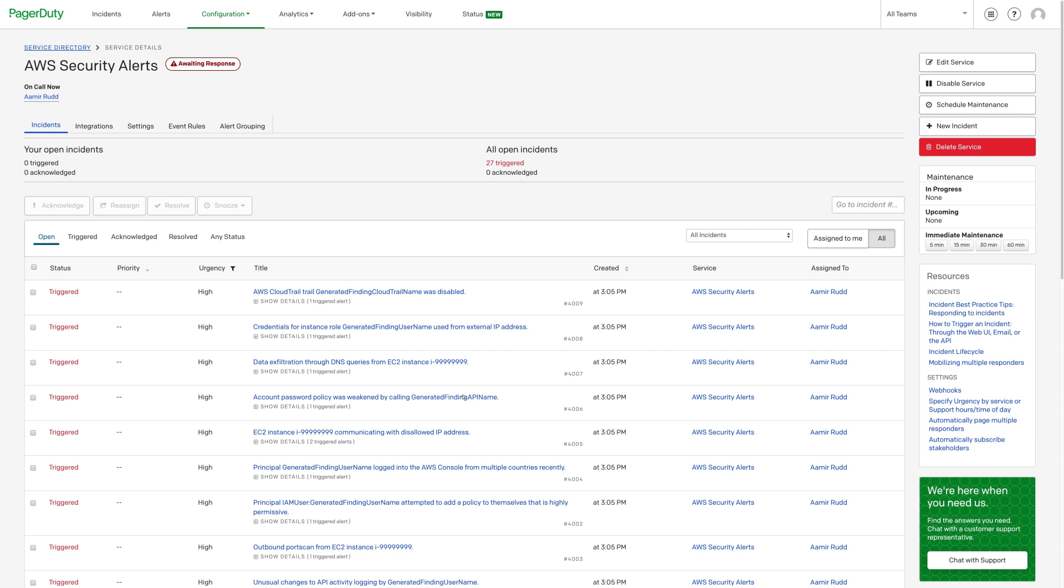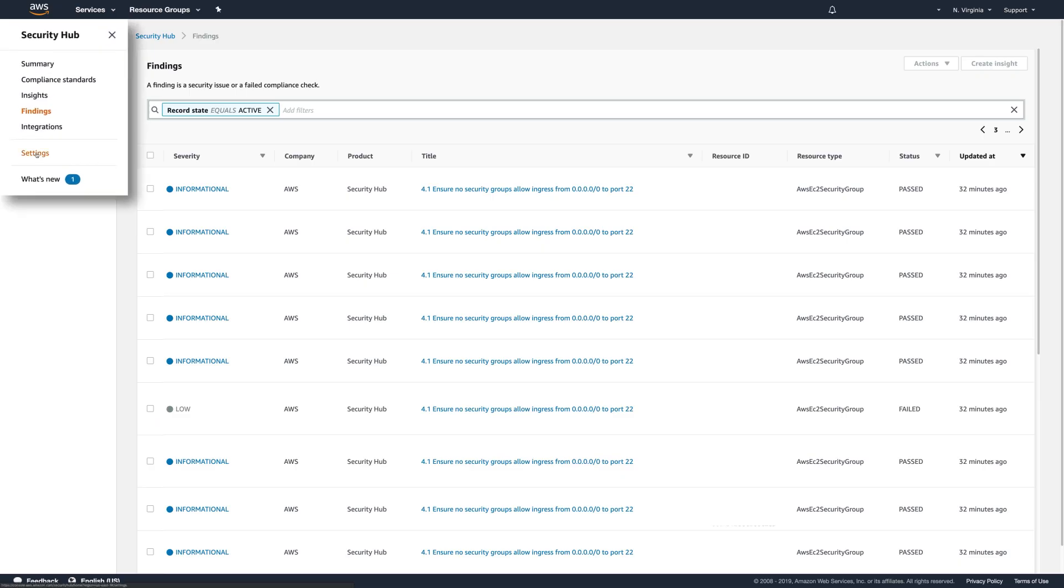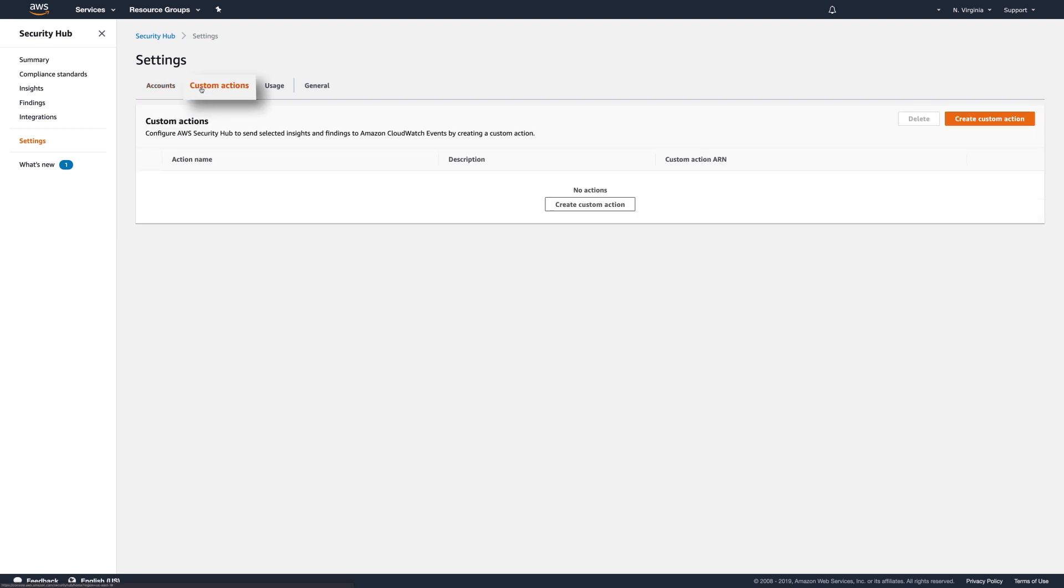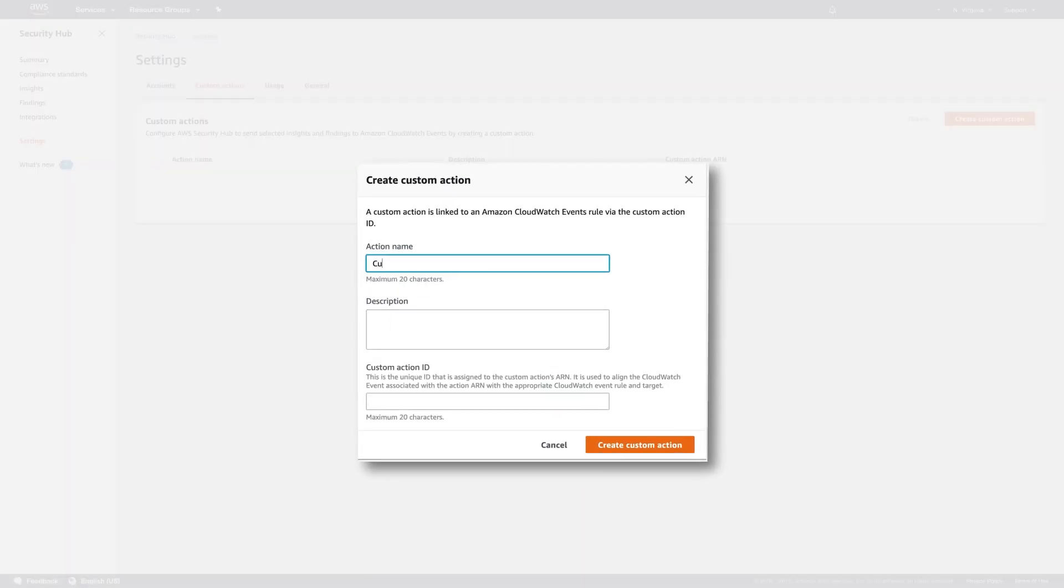Alternatively, let's conduct another test and use a custom action to send a security finding to PagerDuty. Go back to AWS Security Hub. Go to Settings in Security Hub. Click on the Custom Actions tab. Enter a name like Custom SH2PD, which can also serve as the custom action ID.